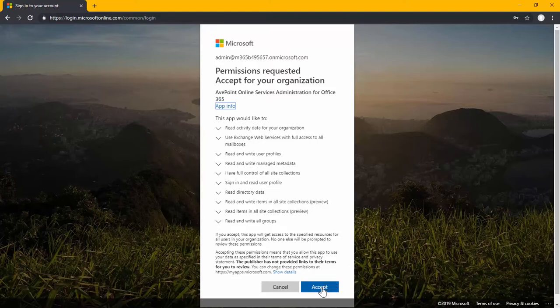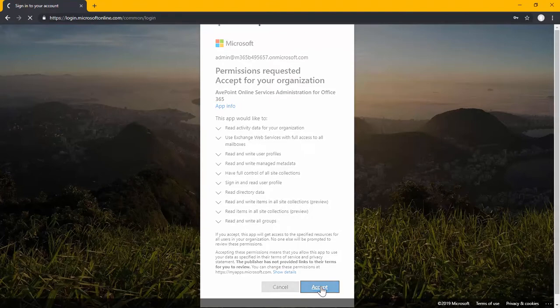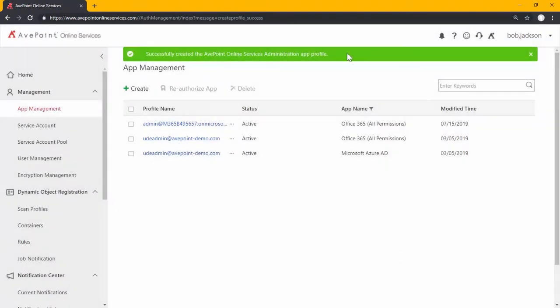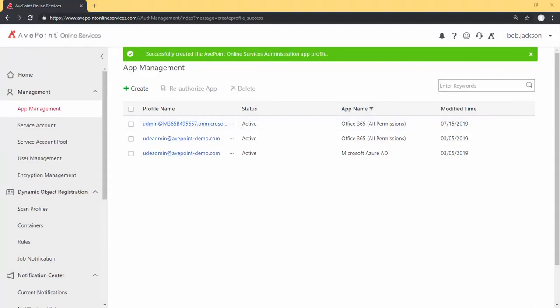Here I'm going to select Accept, and then my app will be created, the profile name being the name of the account that I used to create the app. This has been how to manage apps via the app management screen in AppPoint Online Services. Thanks for watching.